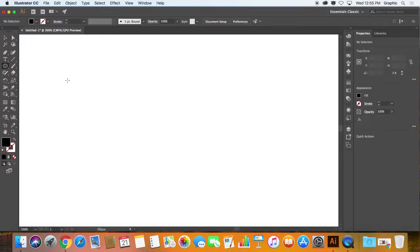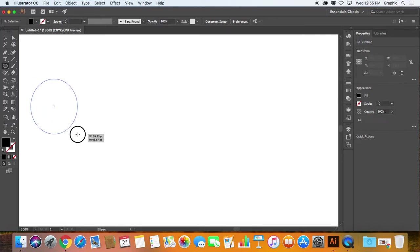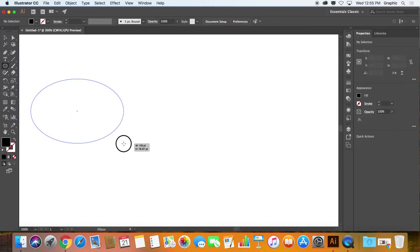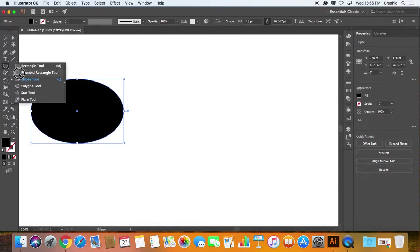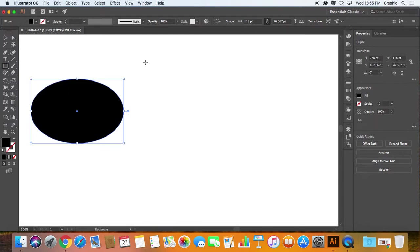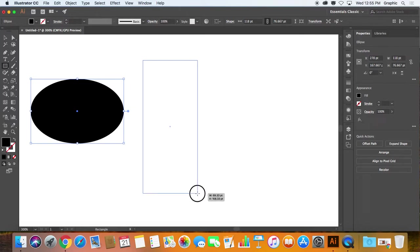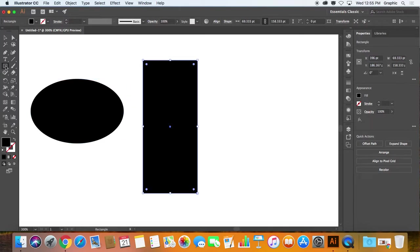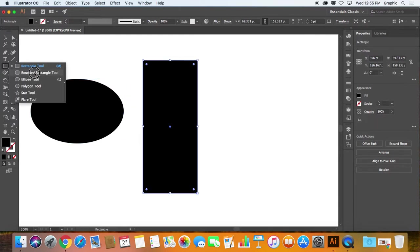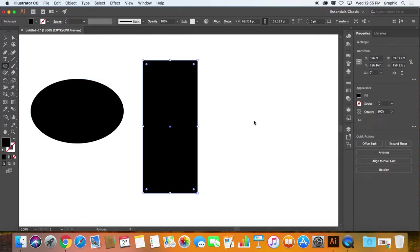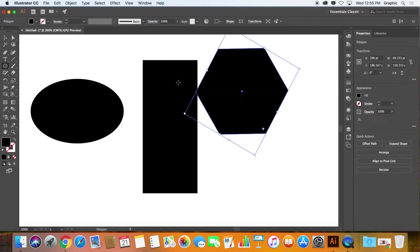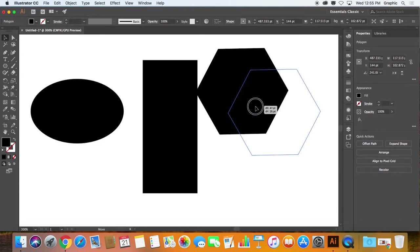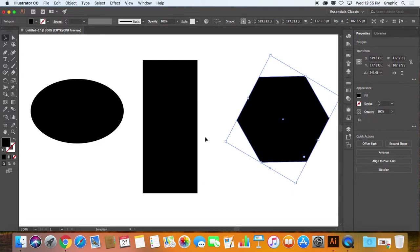In this case, I'm going to just create some containers and then I'm going to convert those into area text containers and link them up. So here we have an ellipse, then I'm going to choose a rectangle, and then back to a polygon here.